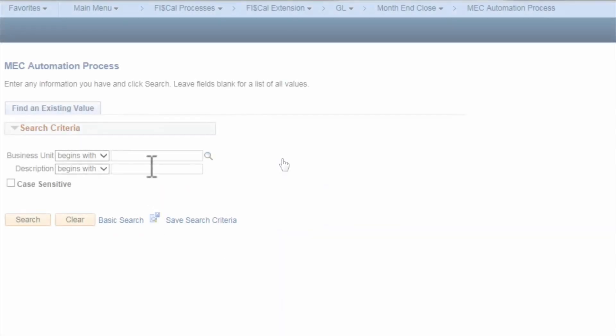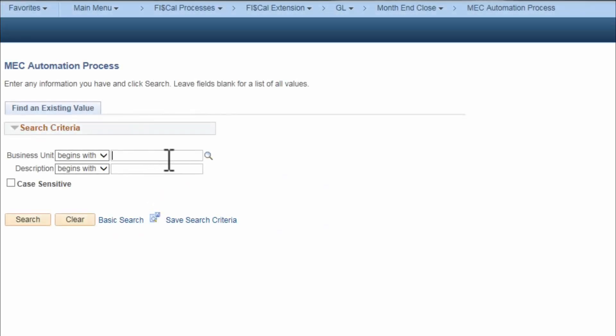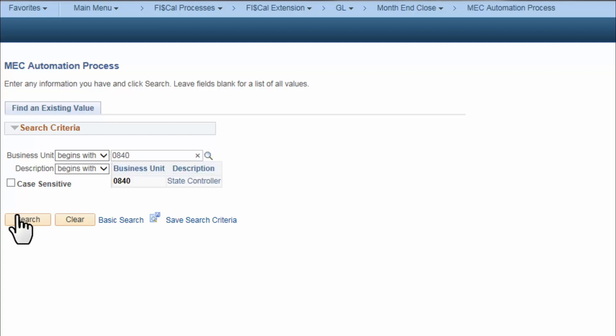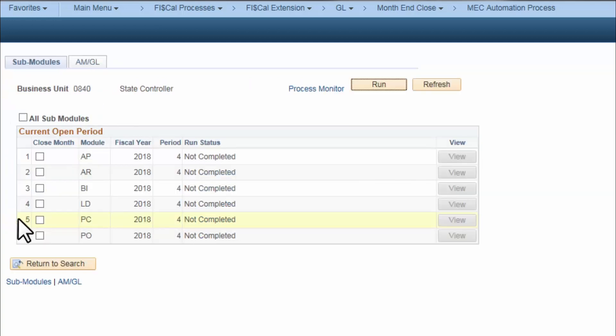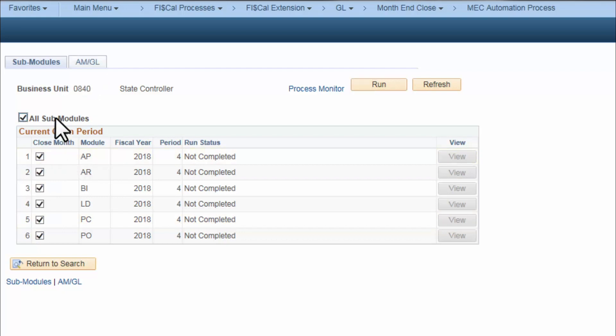The MEC Administrator will have access to the new MEC Automation Process page, which is the key to the new Self-Service MEC Process. When a department is ready to close, the MEC Administrator will run the process on the MEC Automation Process page.